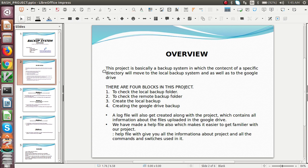This backup system will move files in a specific directory to the local backup system. Whenever we are working on a file, a separate local backup will be created as well as the RM Backup. The local backup stays on your system, while the RM Backup is the one uploaded to your drive. We have divided the whole project into 4 blocks.